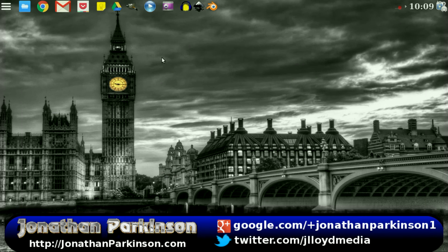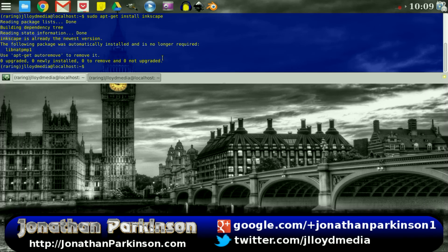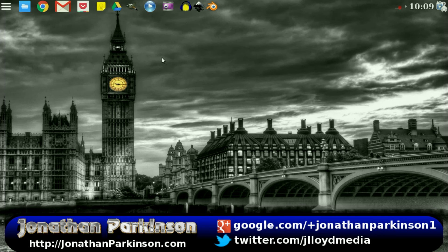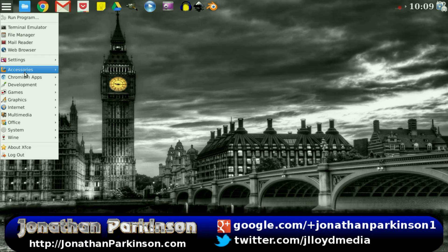Type in the following command. You'll find that as well inside the Graphics tab inside your menu.